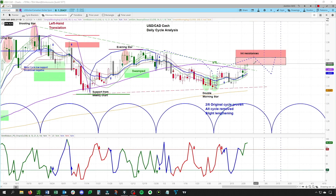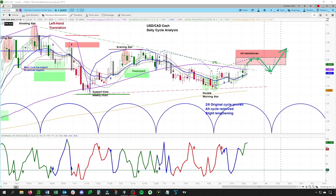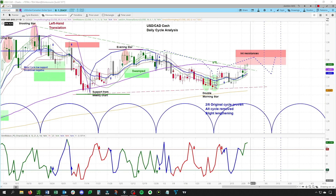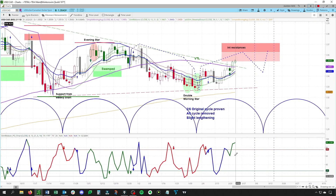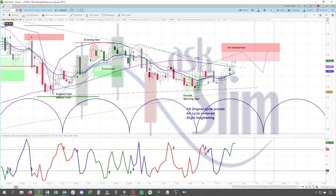So in the near term, looking for a move into the zone from 135.50 to 136.25 — possibly a little bit higher — form that base and then turn up once again. This low is due 33 to 314, so a much more interesting pattern now to the long side here in the USD/CAD.